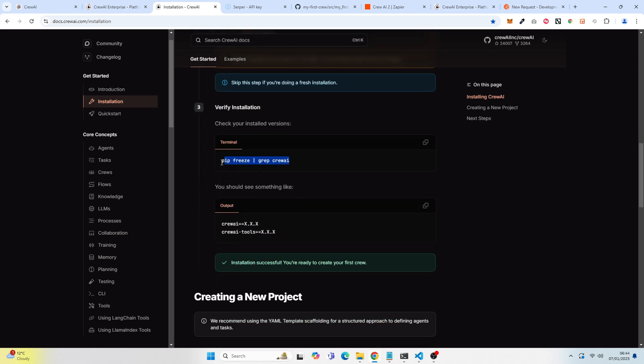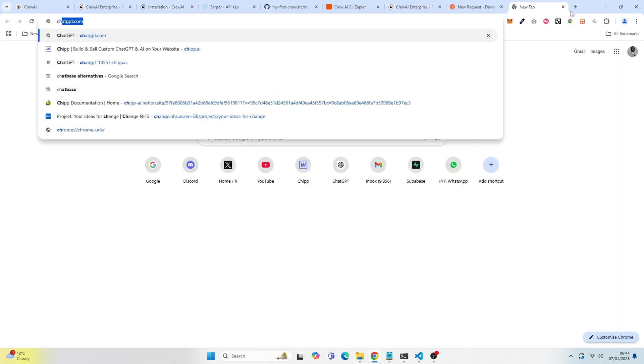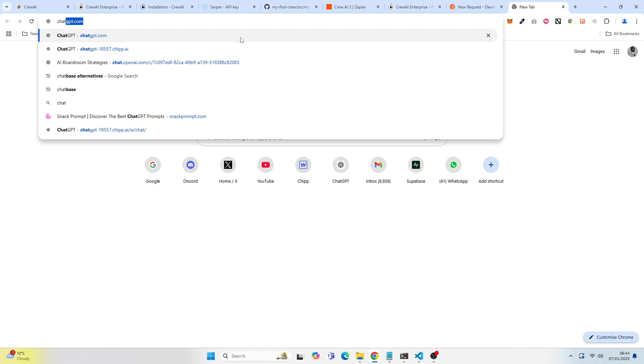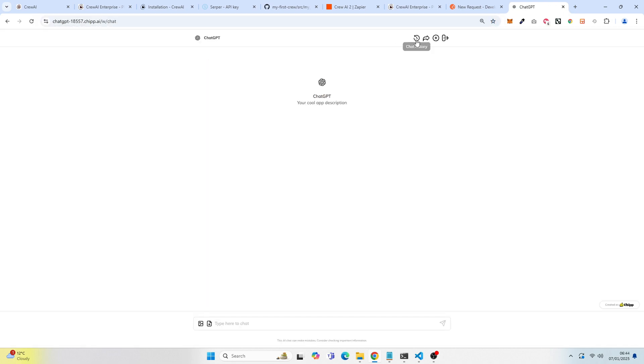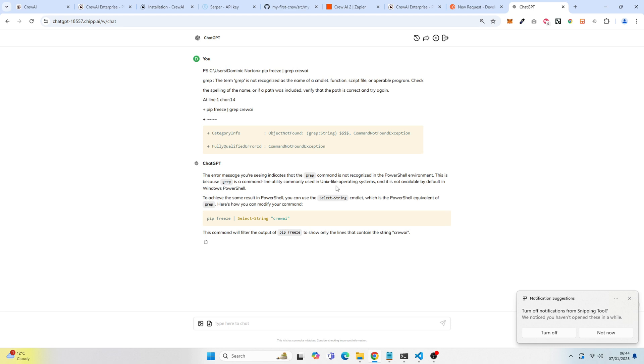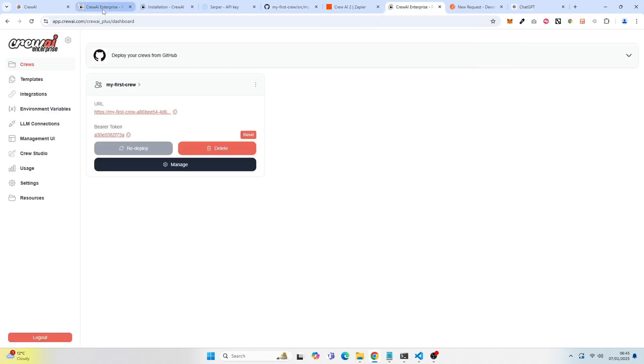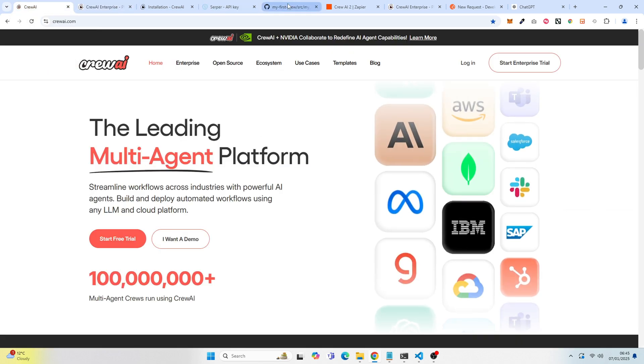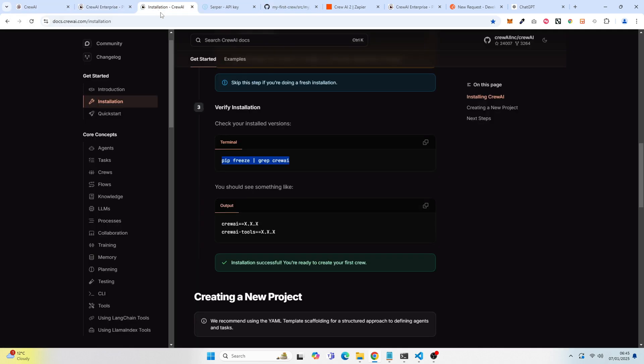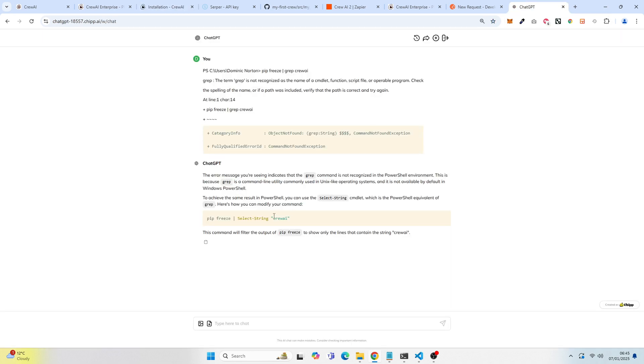But here, checking your installed versions. So I am actually just going to go to my chat GPT history. Anytime you have an issue, just feel free to ask chat GPT. So we can see right here that I just said, hey, I got this error message. And for me, I had to use this particular command. So pip freeze select string crew AI, even though the documentation says to use this, but to check my, to verify the installed version, I had to use this right here.